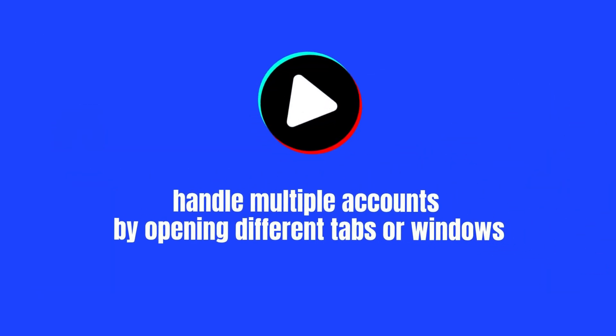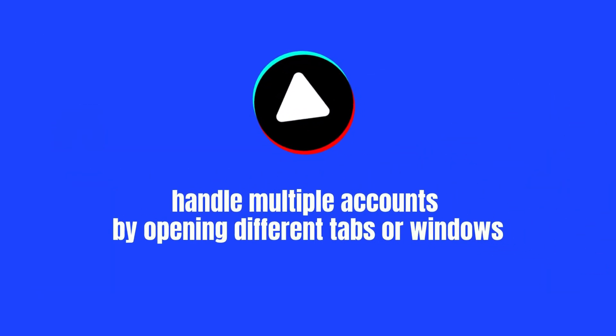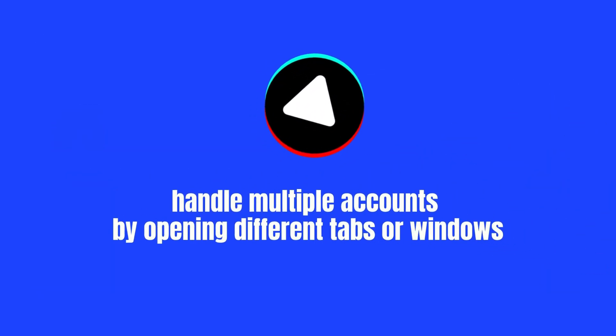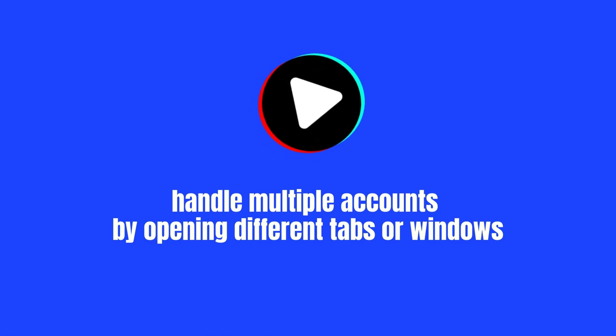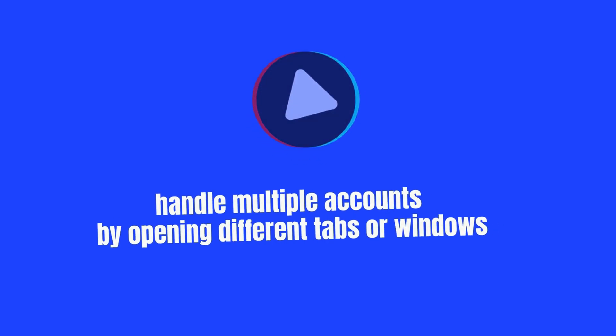TikTok's web version allows you to handle multiple accounts by opening different tabs or windows, which is faster than switching accounts on the mobile app.